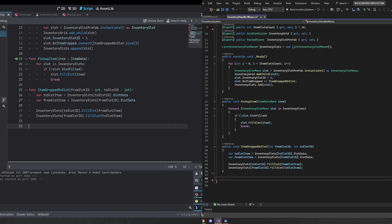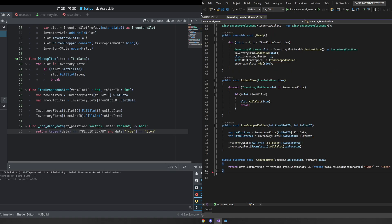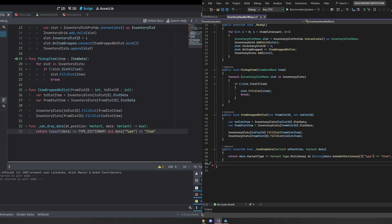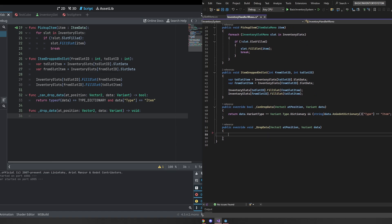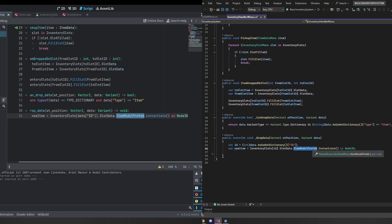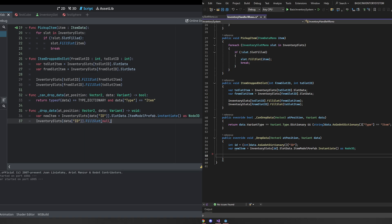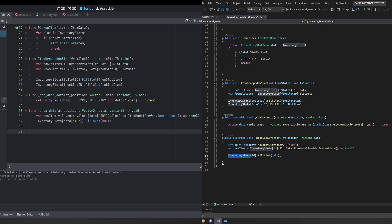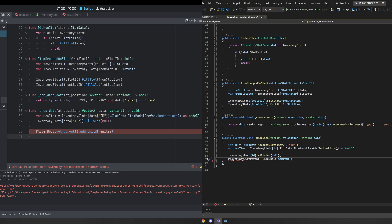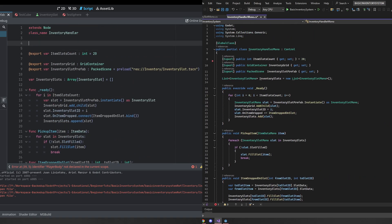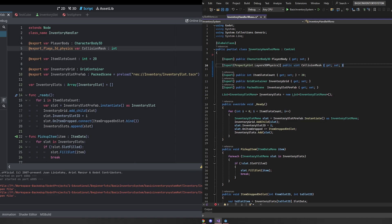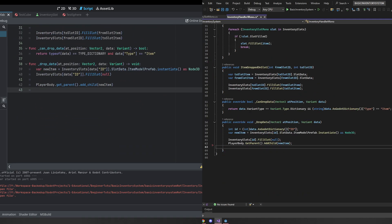Now we handle drag and drop on the inventory handler itself. We use canDropData exactly as in the inventory slot, just listening for item drops. In the drop data function, we instantiate the item model prefab found in the slot data as a Node3D, fill the slot we just dragged the item out of with null, then get the player body's parent and add the item as a child. We also need an export for the player body and a new collision mask, and we set the new item's position using a getWorldMousePosition function that returns a Vector3.